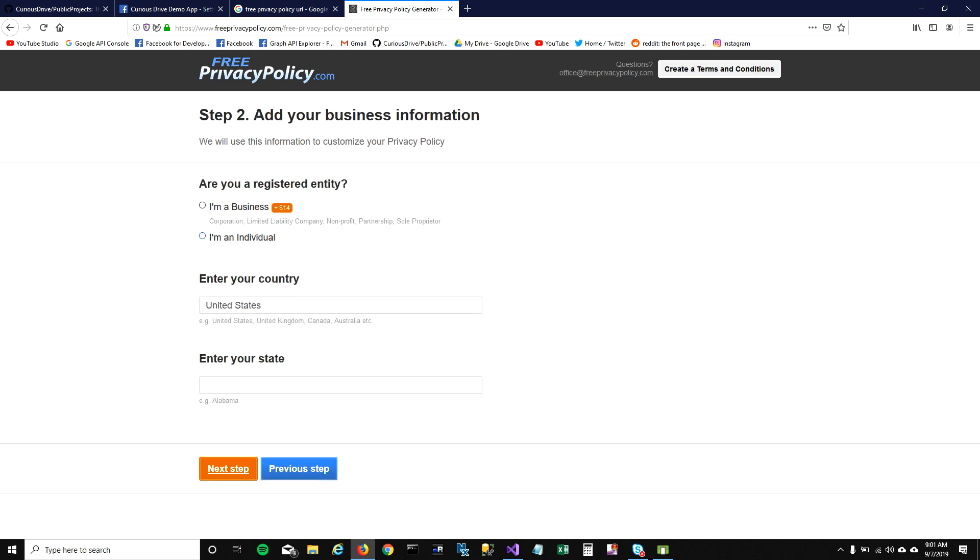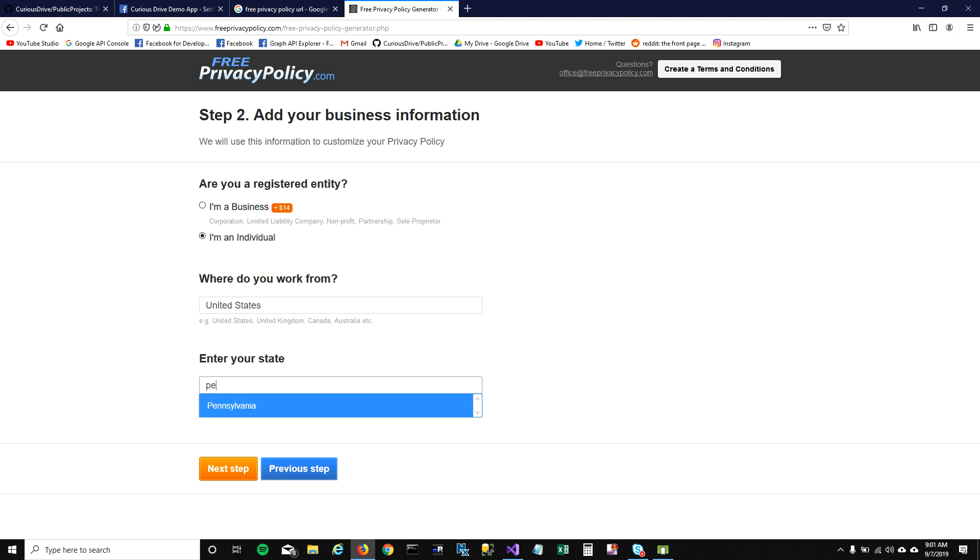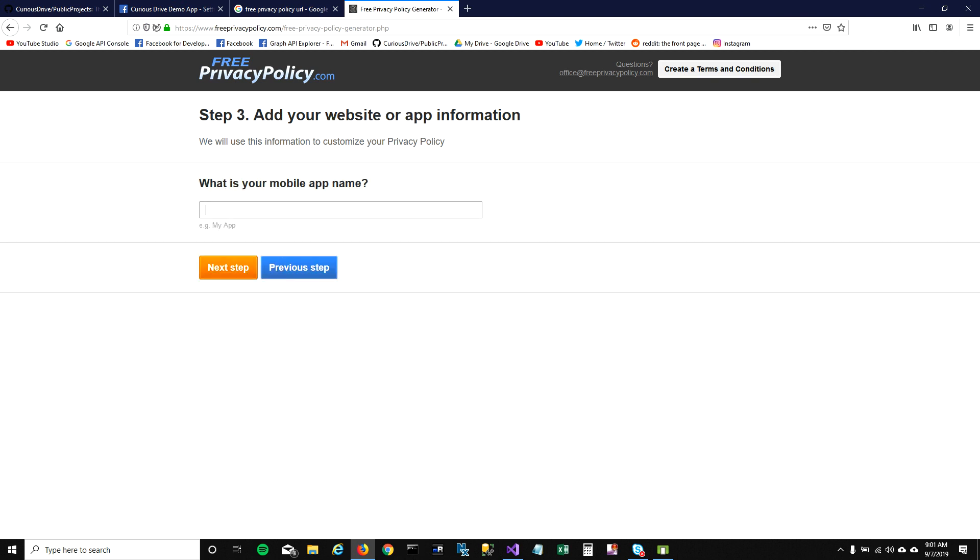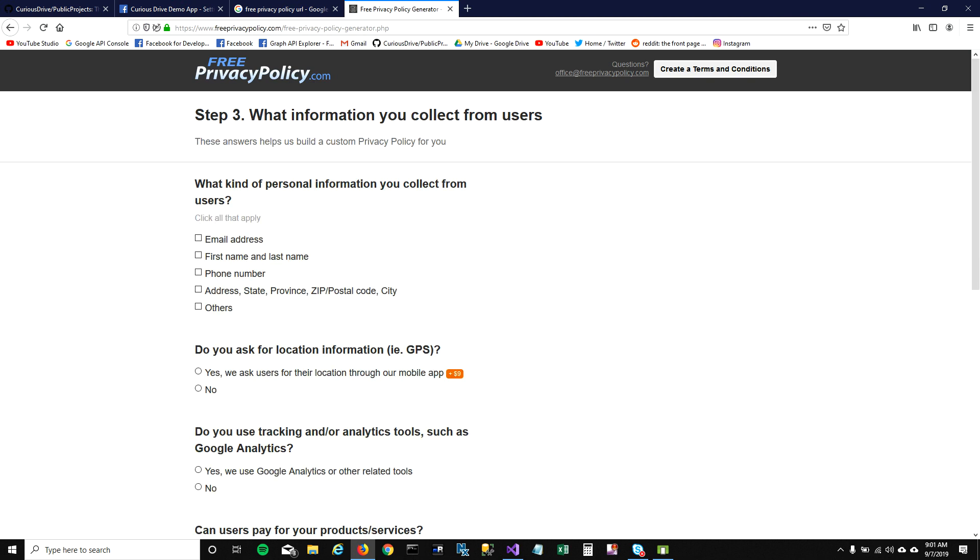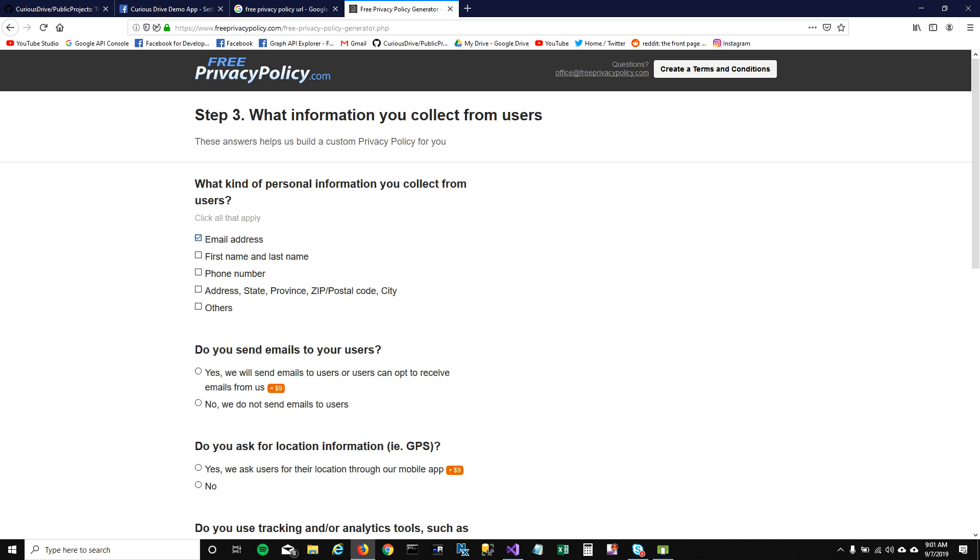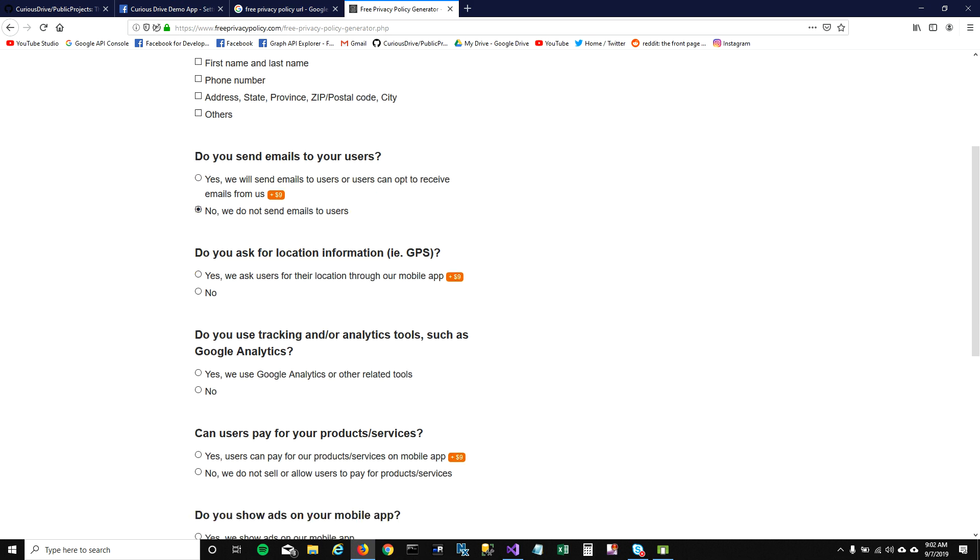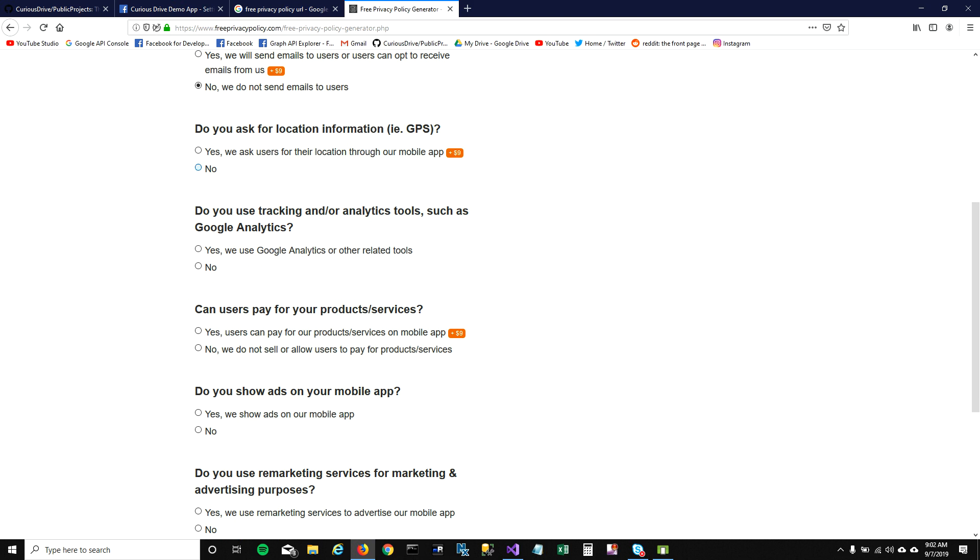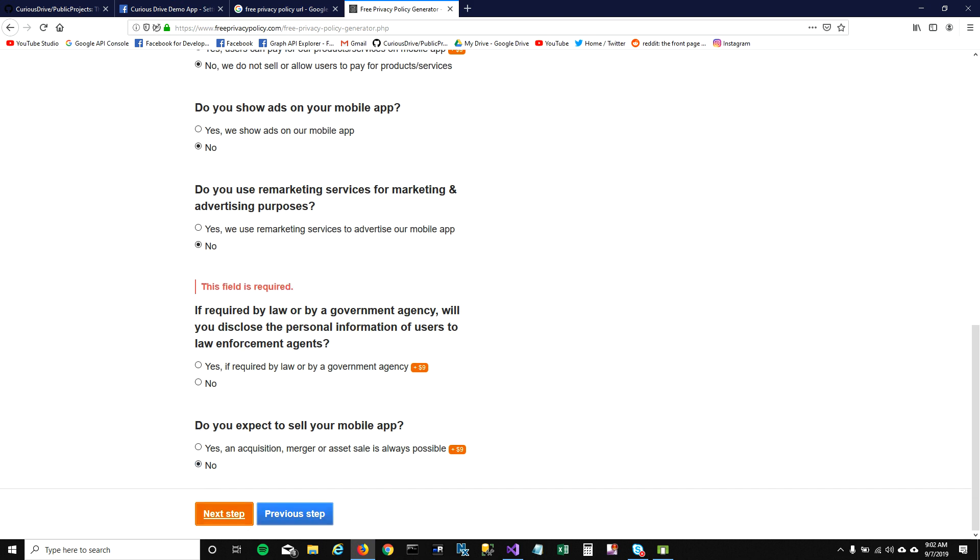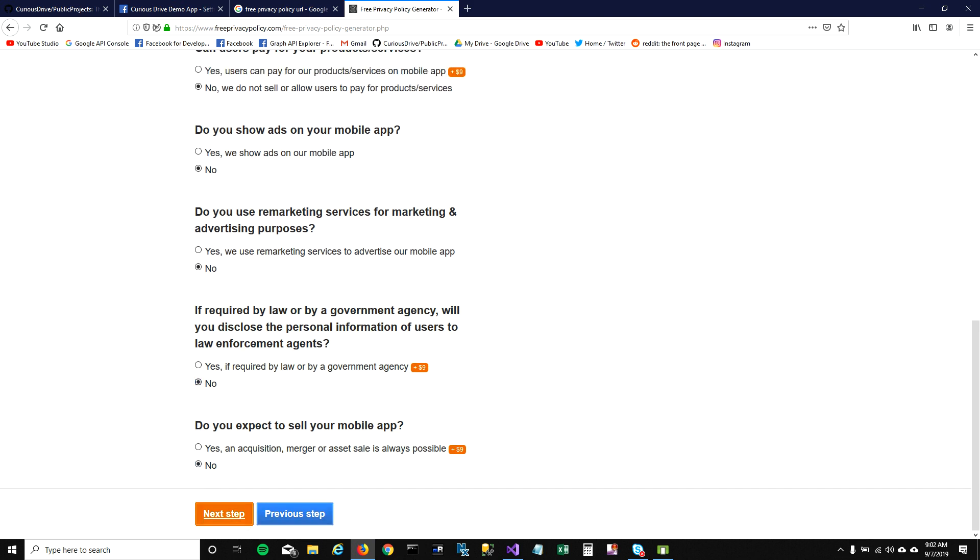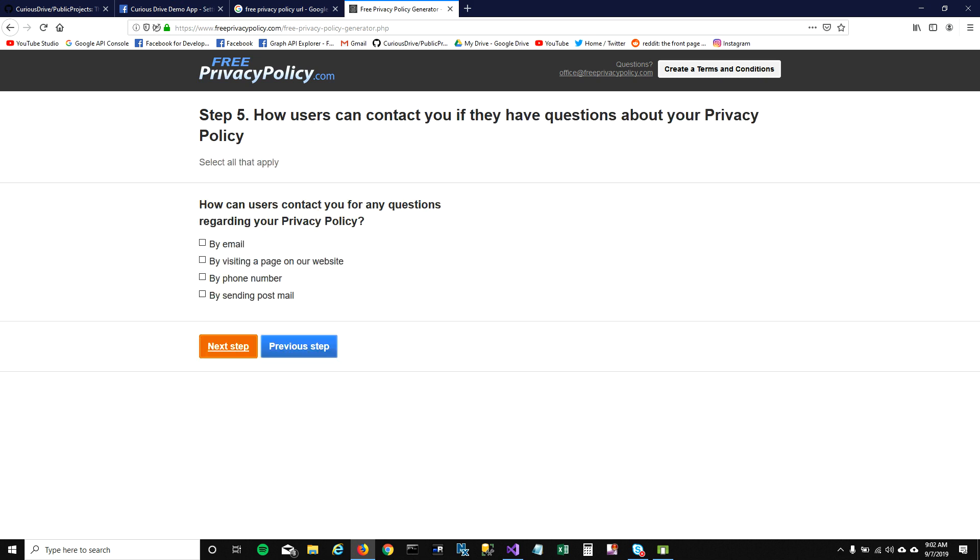I'm going to click on privacy policy generator here, select mobile app, click on new. I'm an individual, I live in Pennsylvania, next step. What's the name of your mobile app? I'm going to collect email addresses and I'm not going to select anything else here. I'm going to select no everywhere else, click okay, then next and next.